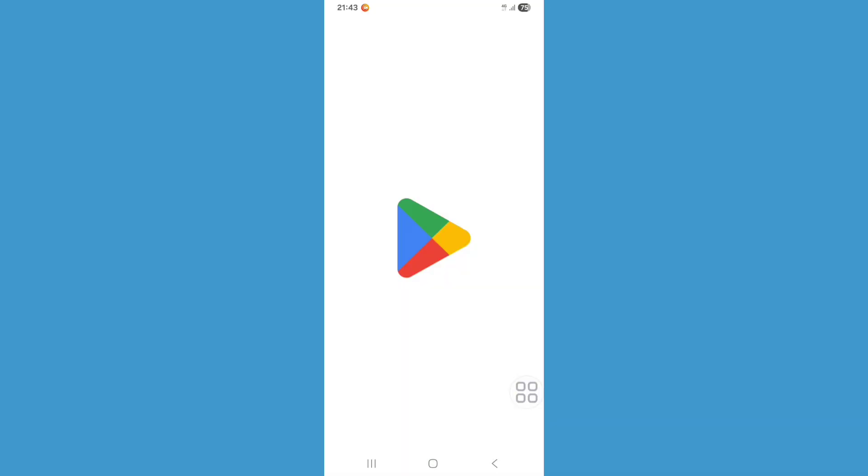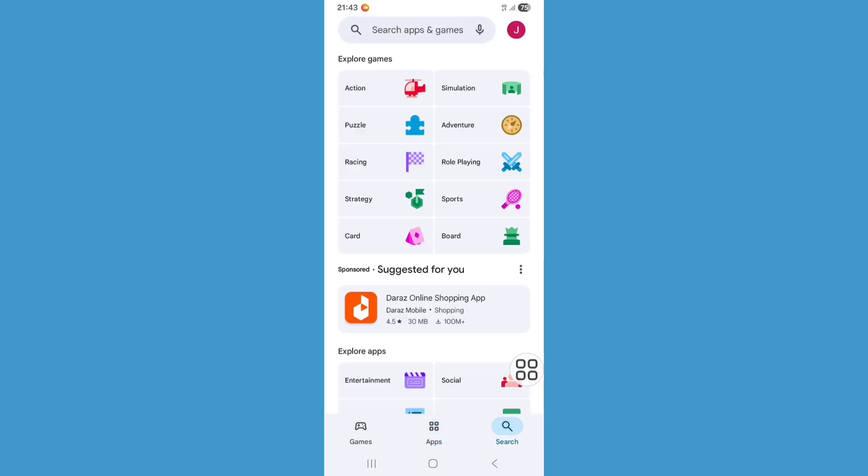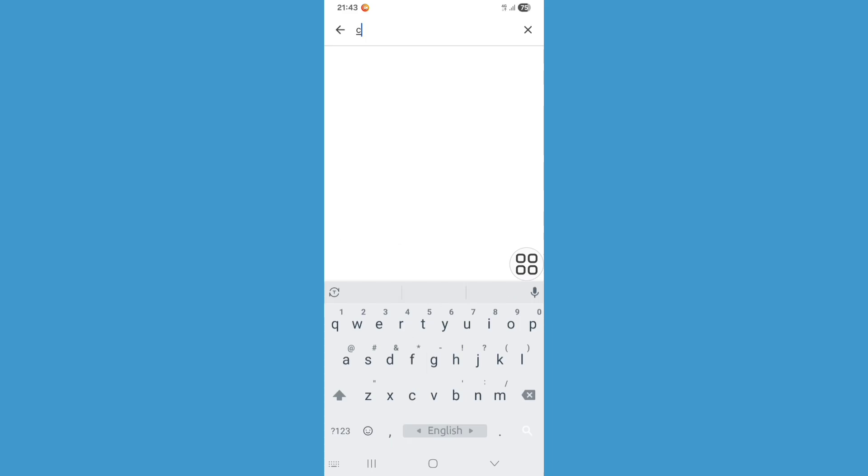Go to the Play Store. Click on search bar and search for ChatGPT.